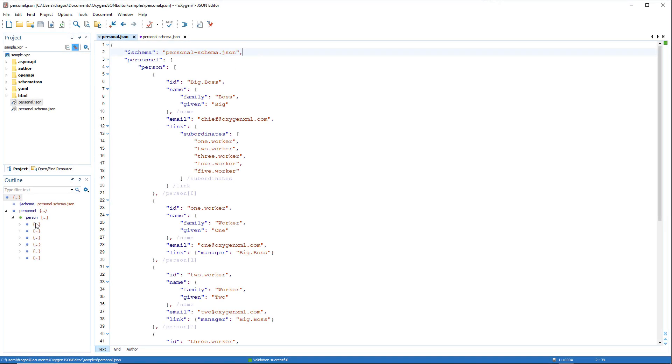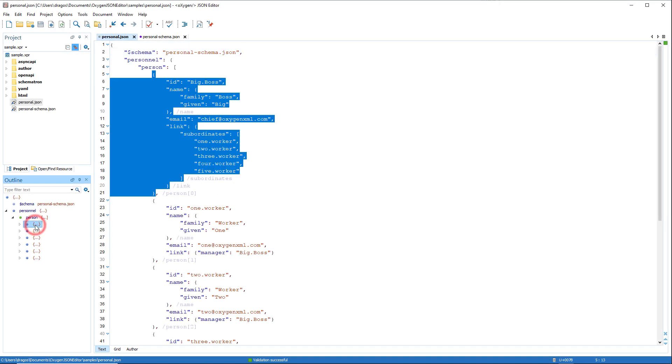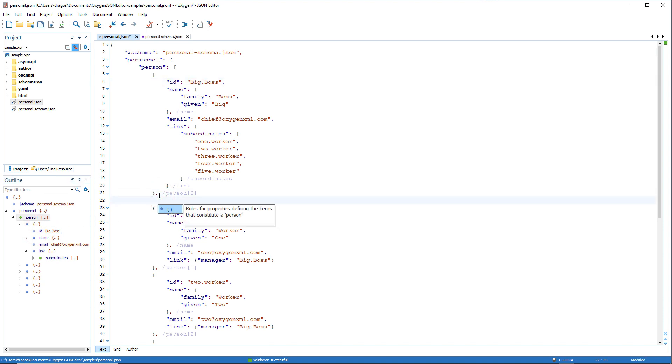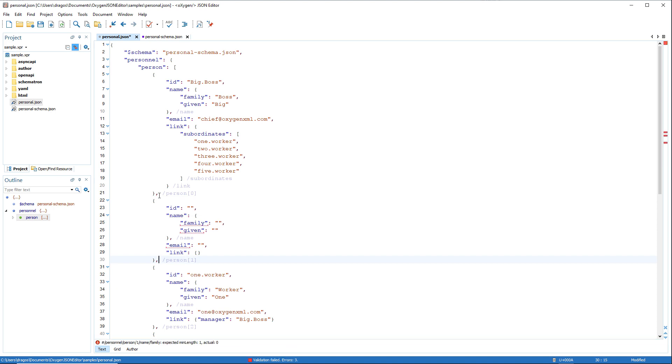It includes text mode editing features such as the dedicated outline view that is synced with the editor and makes it easy to navigate to specific items within the document. The intelligent content completion assistant offers proposals for inserting JSON code.